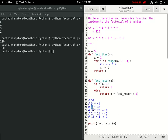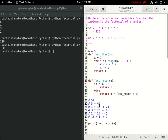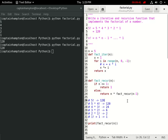Working up further, we have 4 times 3 factorial. We computed 3 factorial as 3 times 2 times 1, which is 6, so that gives us 4 times 6 equals 24. One more computation: 5 times 4 factorial. We know 4 factorial was computed as 4 times 3 times 2 times 1, which is 24. So this gives us 5 times 24, which is 120 — precisely 5 factorial.